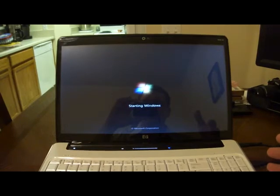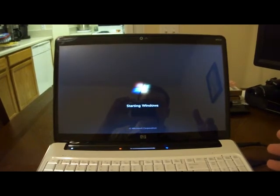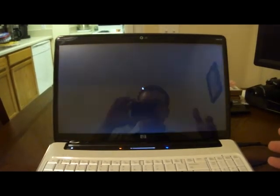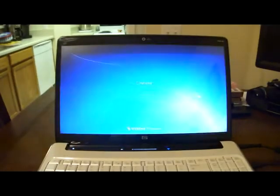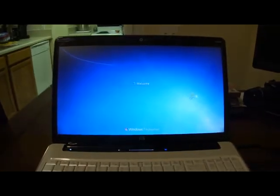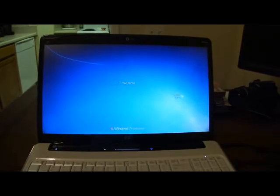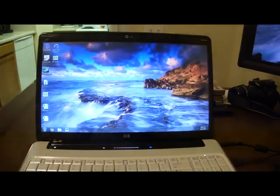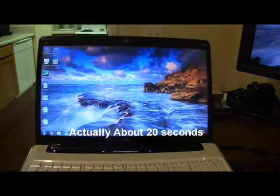Starting up. Looks like we're about ten seconds now. Welcome to Windows. Felt faster the first time, I guess.